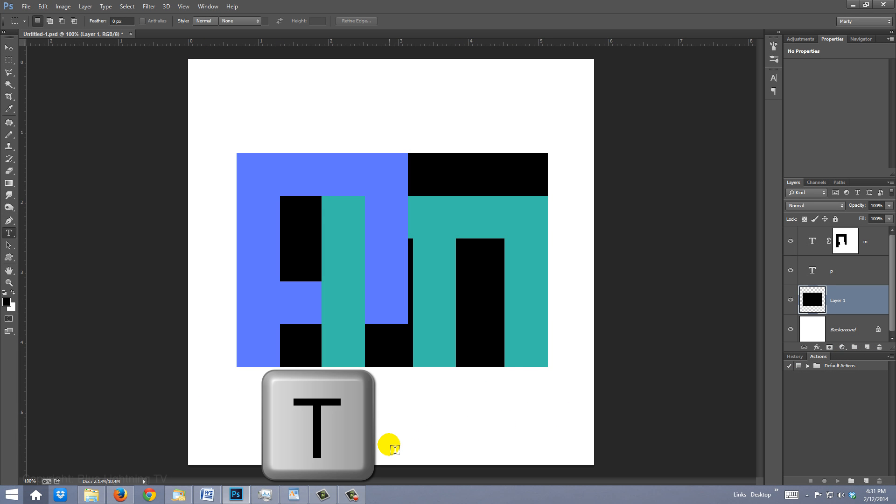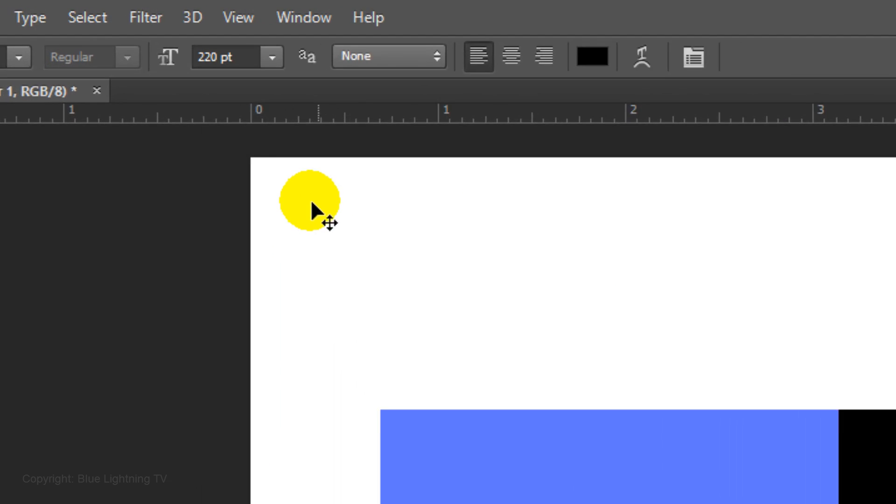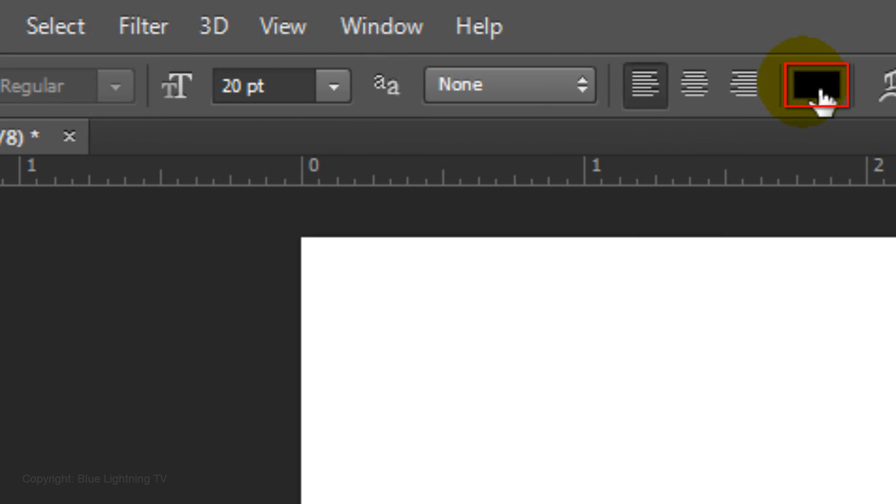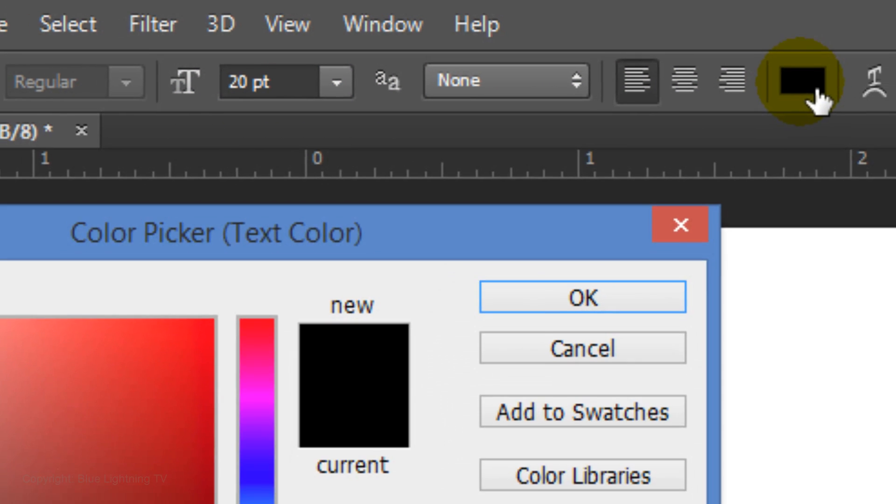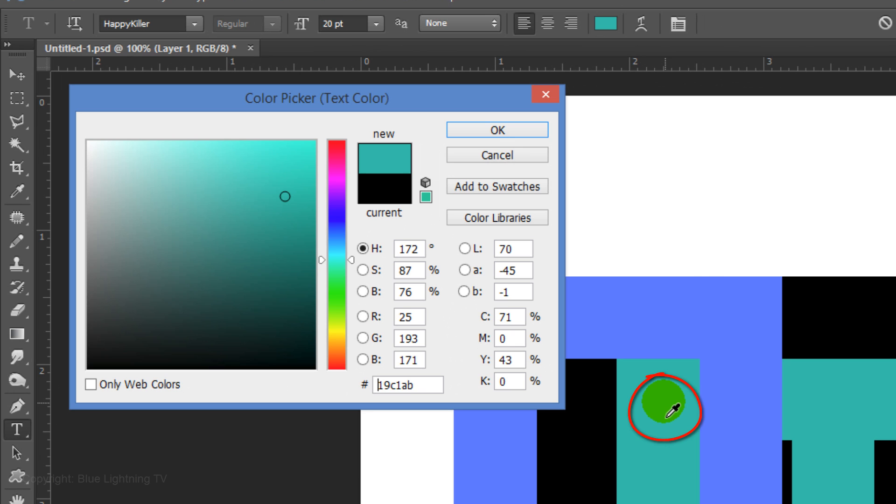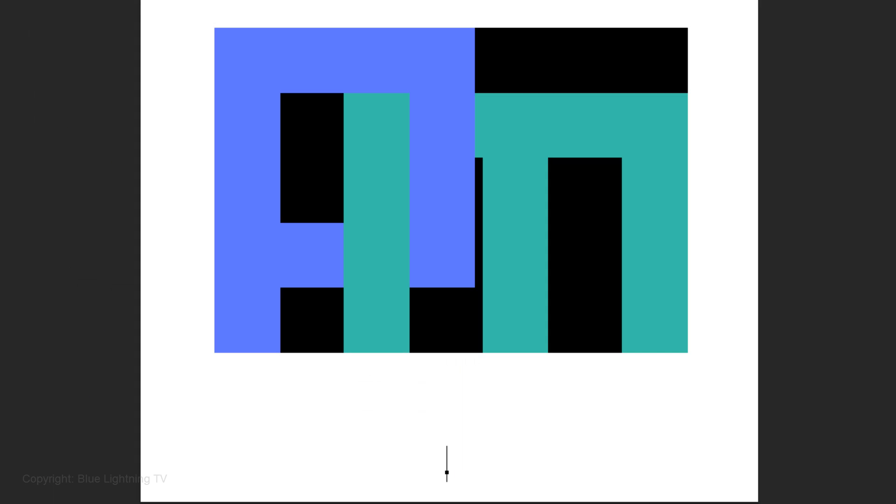Press T to open your Type Tool and left-click on the bottom of your document. Lower the point size to 20 and click on the color box. Left-click on the second letter to pick up its color and click OK. Type out your full name.